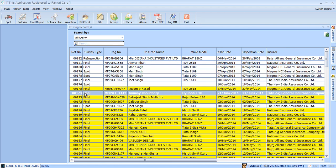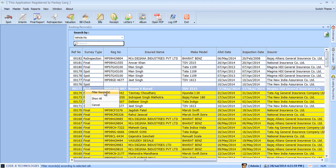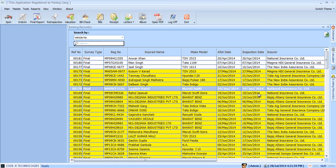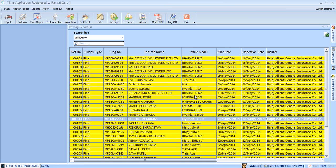You can also filter reports by all of the fields that exist in the list. For example, if you would like to see vehicles that are insured with Bajaj Allianz General Insurance Company, you can just select that field and select filter records from right click menu.